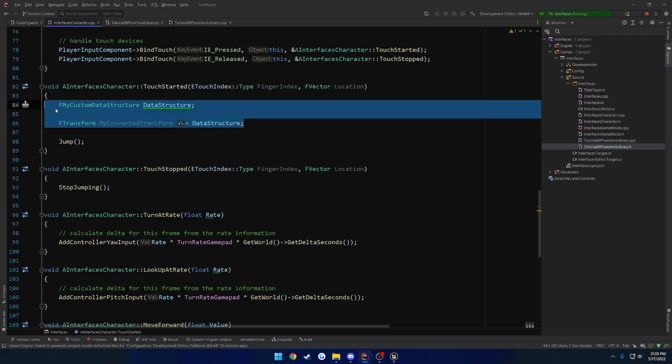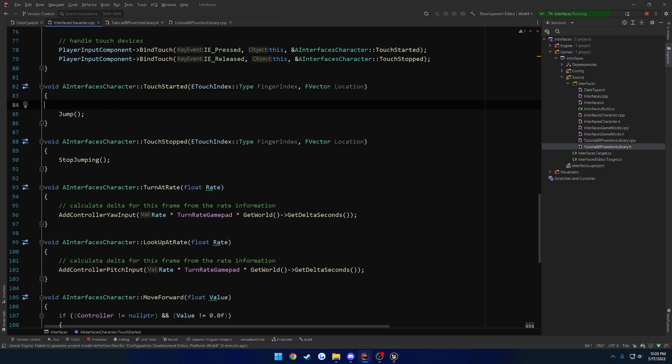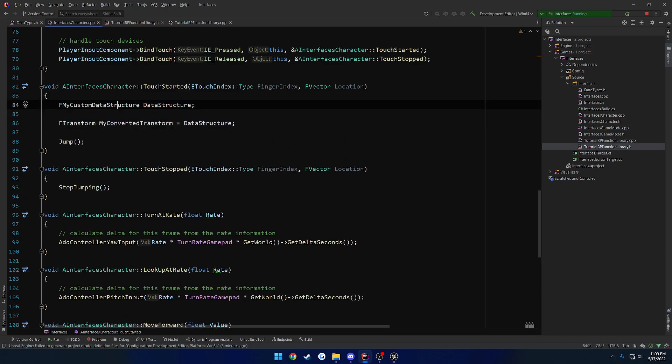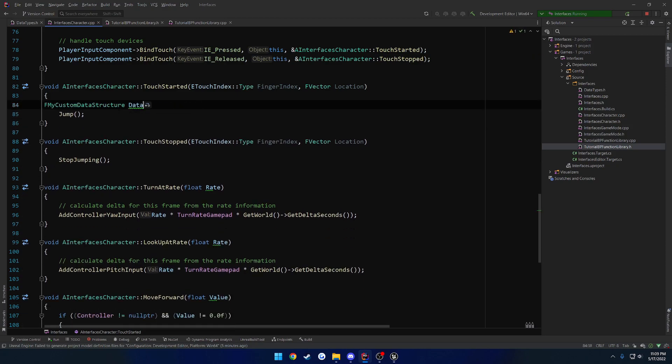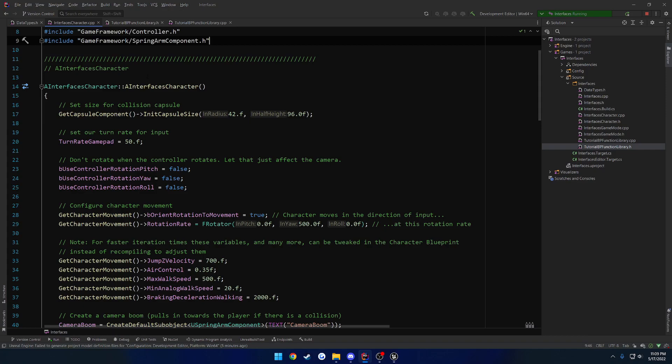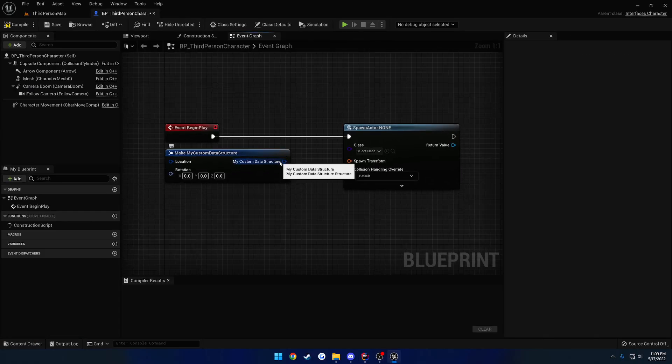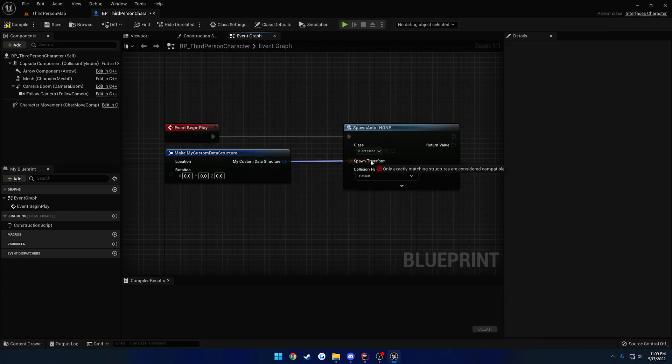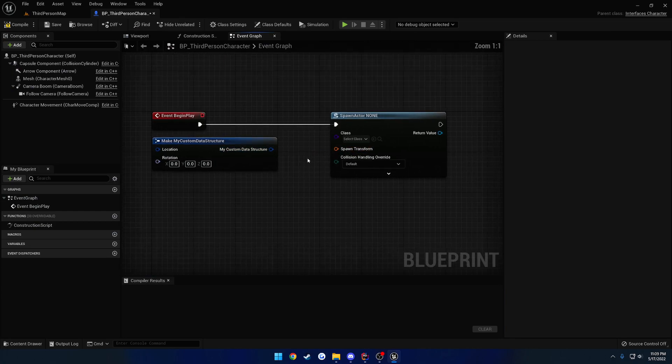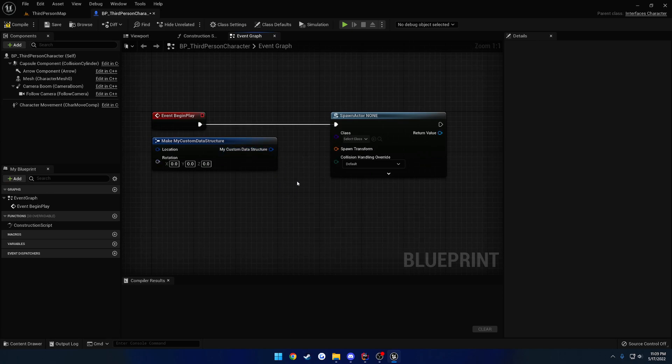Now that we have that, I'll just actually spam control Z. That's probably a little bit easier. How do we make use of it in blueprint? So for example, here we have our custom data structure. And I want to plug it into spawn transform. Well, there's two ways we can do that.